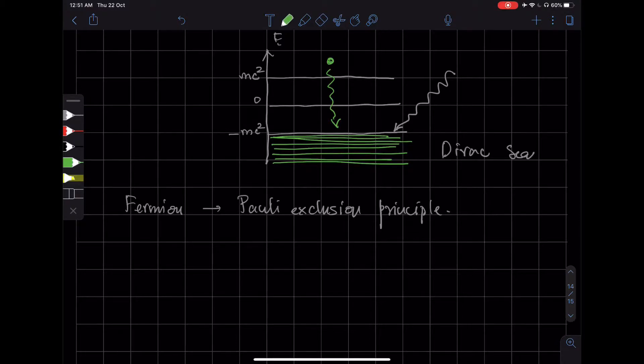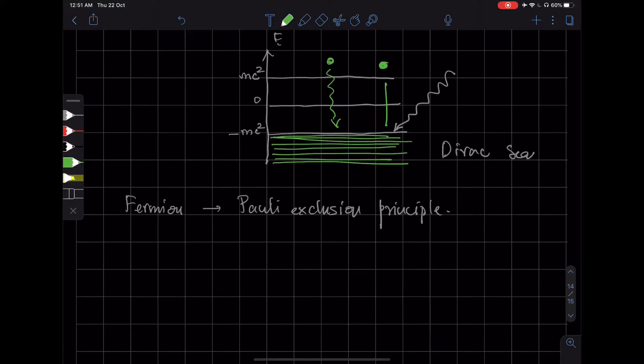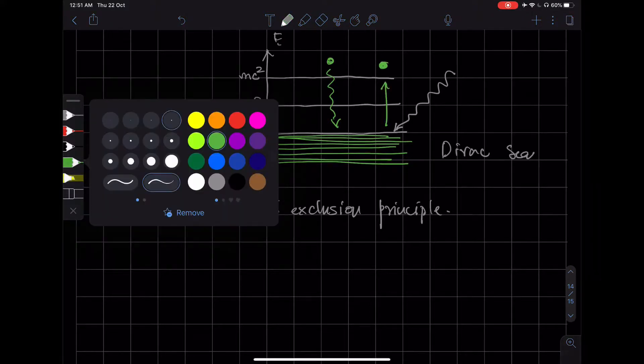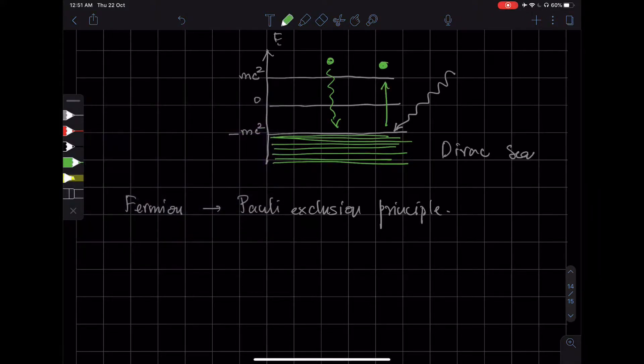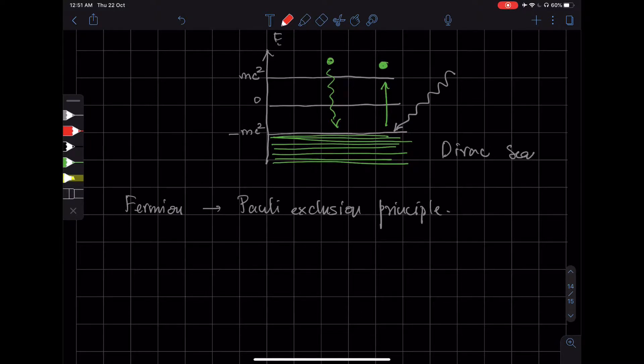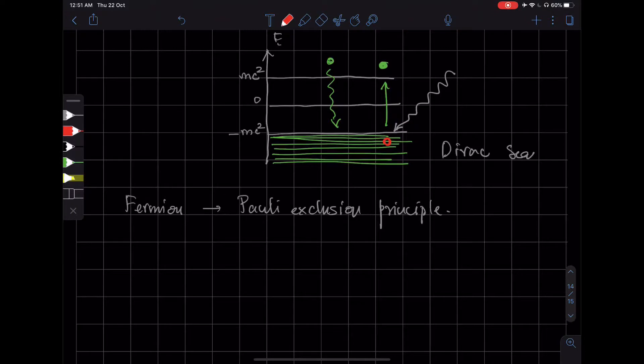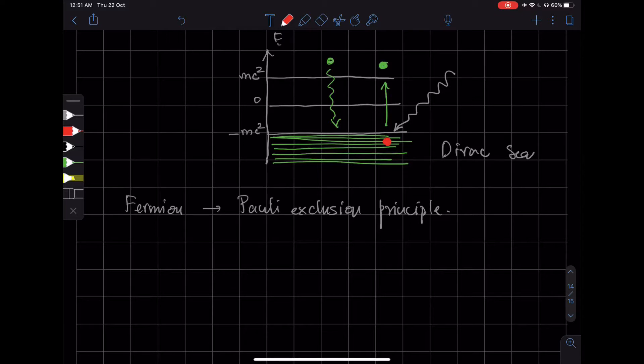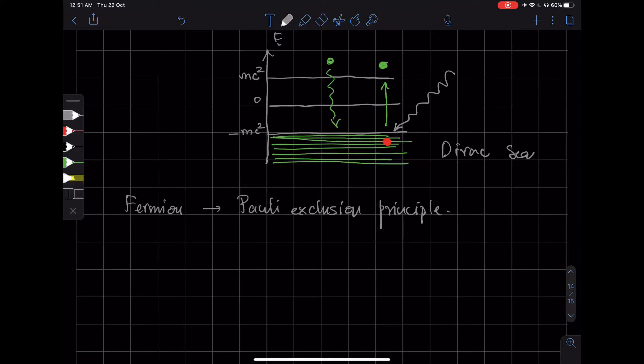It then jumps to a positive energy state. So then what happens is that the electron jumping up to the positive energy state leaves behind a vacancy in the Dirac Sea, which I am showing here in red. So this vacancy, Dirac called it the hole.